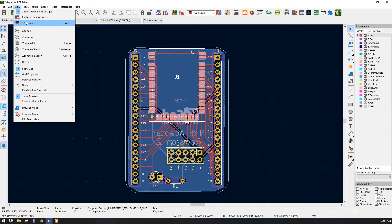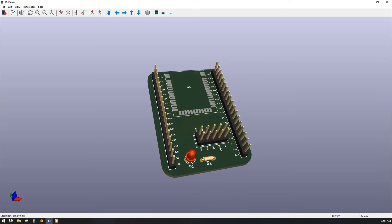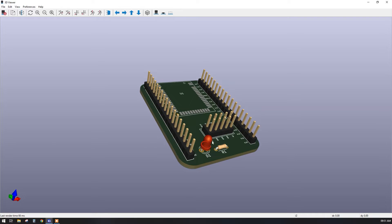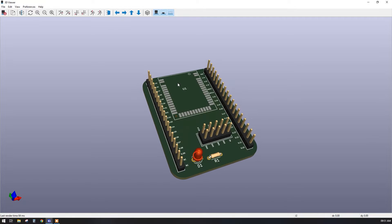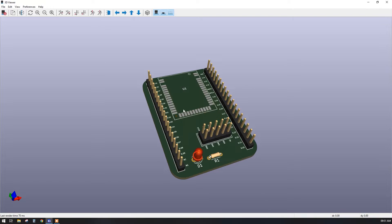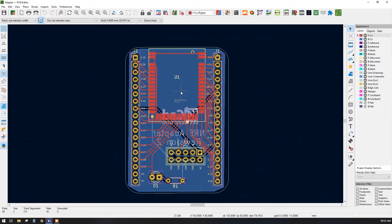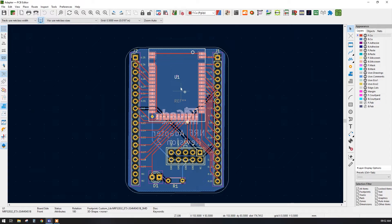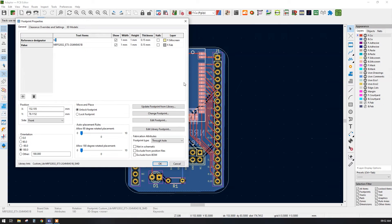Here in this particular PCB I had added some of the 3D models to the footprint, but one 3D model is missing. In today's session we will learn how to add a 3D model to this footprint in KiCad. First, let us find the part number of this particular footprint.